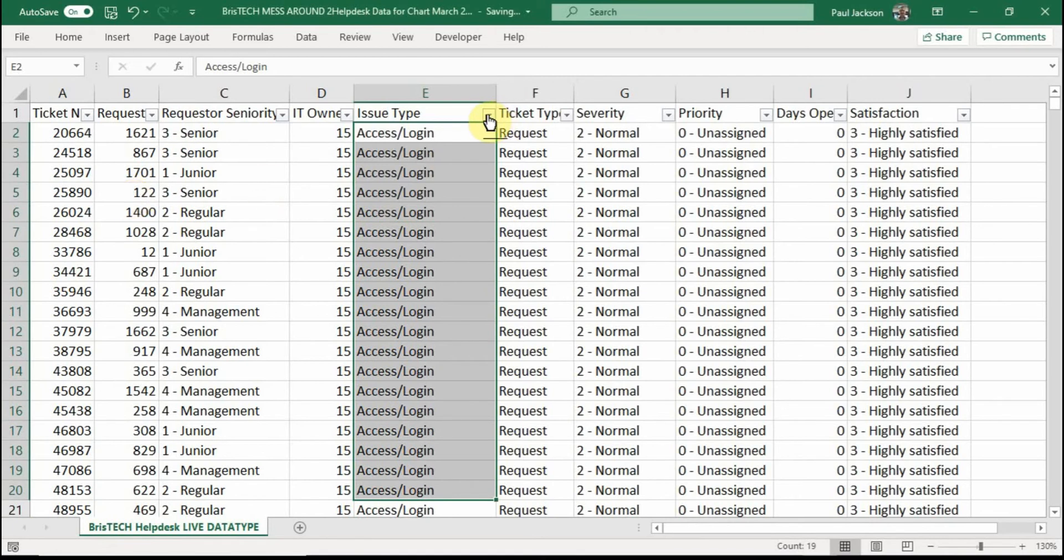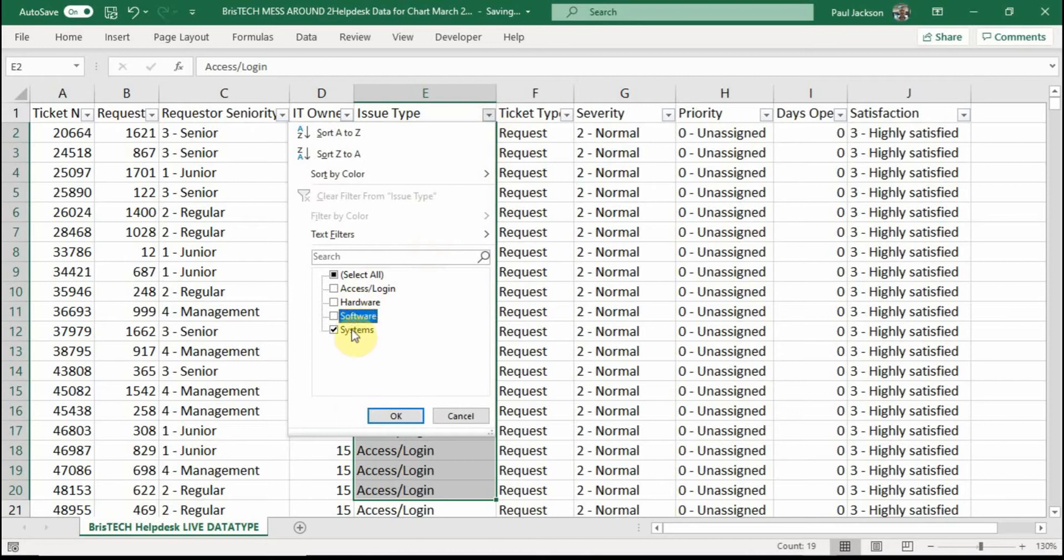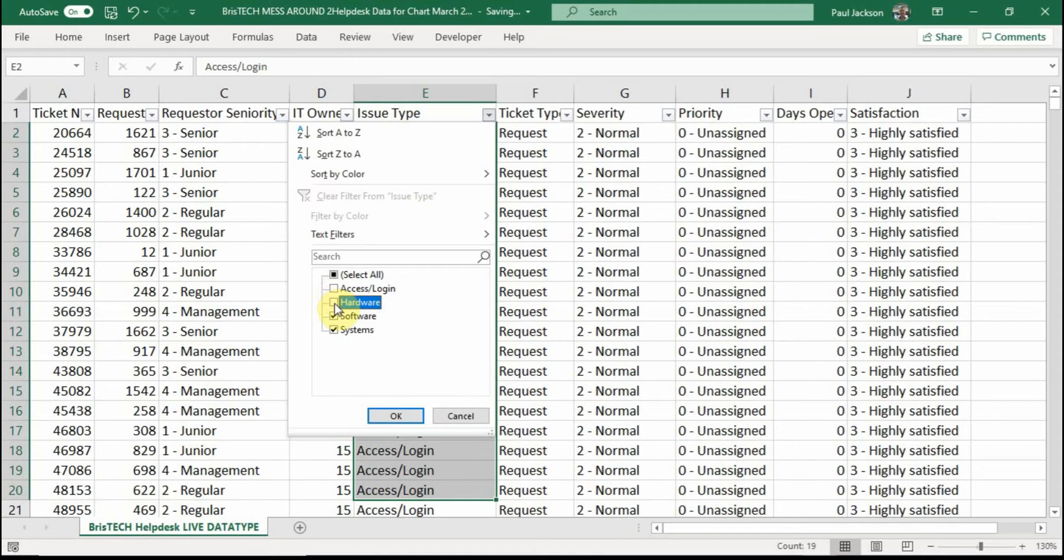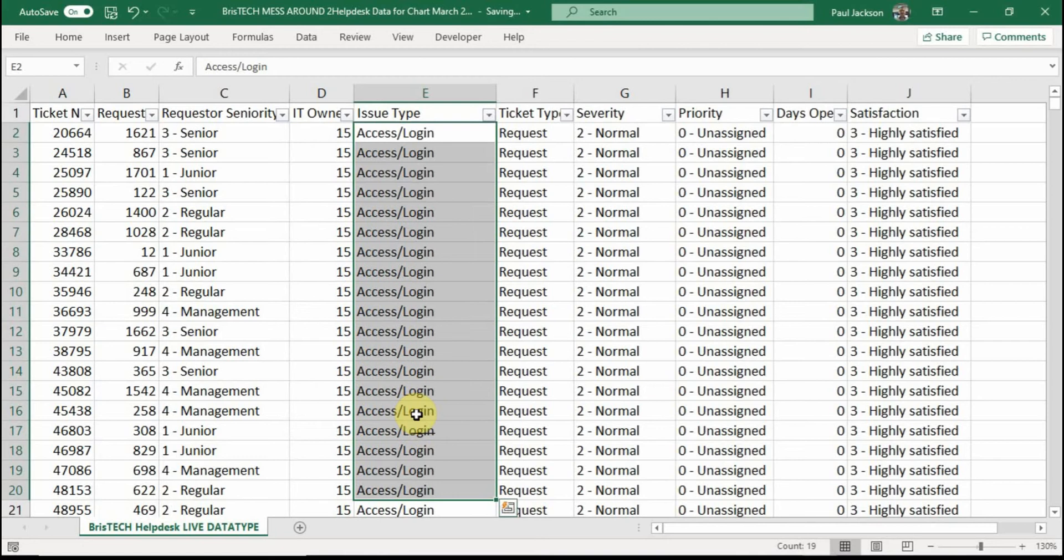If I look on the filter here, I see that there are actually one, two, three, four different types of category of IT issue. And I want to find out how many of these there are, how many people had access login issues, how many hardware issues were recorded, software, systems, etc. And that's what I'm going to do.